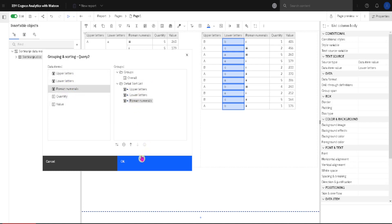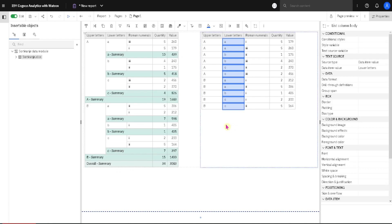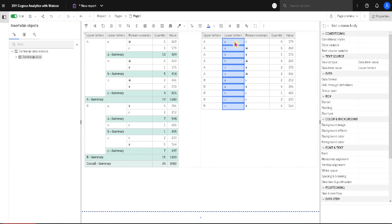I click on OK. We can see how our list is now sorted. First by upper letters, then by lower letters. We can see ABC here and ABC here, and then inside, for example, this lower letter A we have Roman numbers 1 and 3.